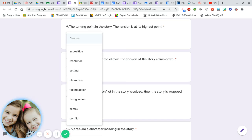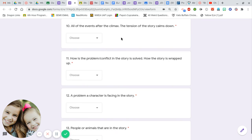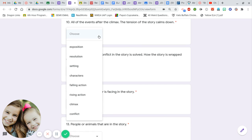Number nine: the turning point in the story — the tension is at its highest point. Number ten: all of the events after the climax — the tension of the story is calming down. Exposition, resolution, setting, characters, falling action, rising action, climax, conflict.